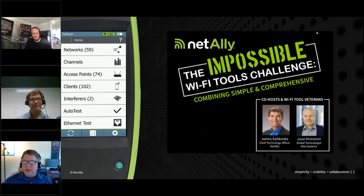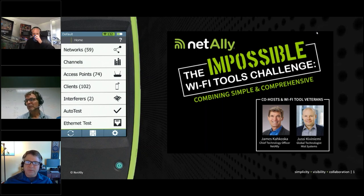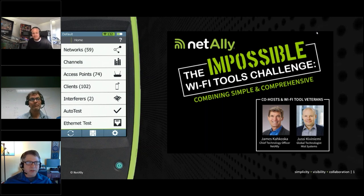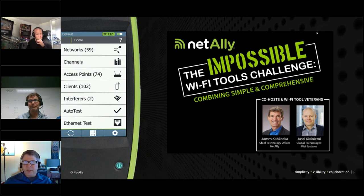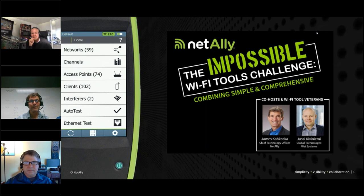Let's dig into it. The title of this webinar is 'The Impossible Wi-Fi Tools Challenge: Combining Simple and Comprehensive.' Why did we choose that? What's the big challenge?